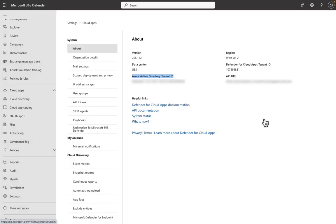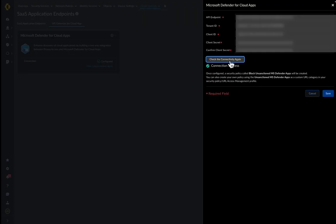On registering the application for API, the client ID and secret are generated. The tenant ID and API URL can be fetched from Microsoft Defender portal under Settings, Cloud Applications, App Token.